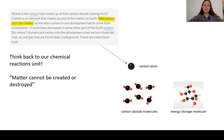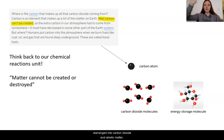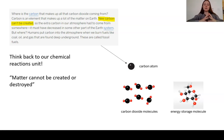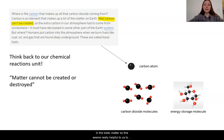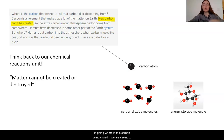Carbon in the ecosystem is just being moved and rearranged into carbon dioxide in the abiotic matter and energy storage molecules in the biotic matter. So this seems really helpful to let us know that we have to figure out where this carbon dioxide is going—where is this carbon being stored if we are seeing a decrease in carbon dioxide?